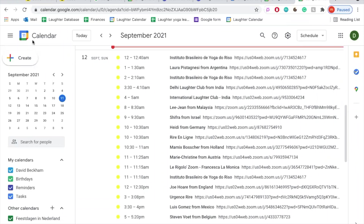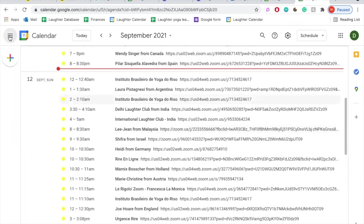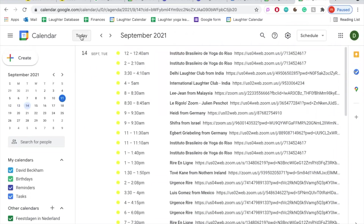Don't want to see this sidebar here? Simply click here and it disappears so you have more room to see the laughter clubs. You can bring it back anytime by clicking on the same button. Are you a little lost in the calendar? Just click here on Today and the calendar takes you back to the current date.